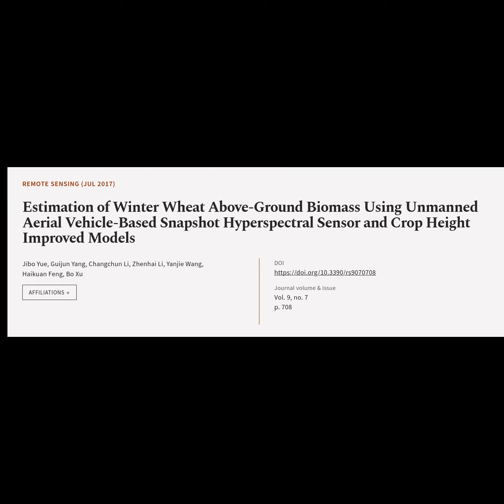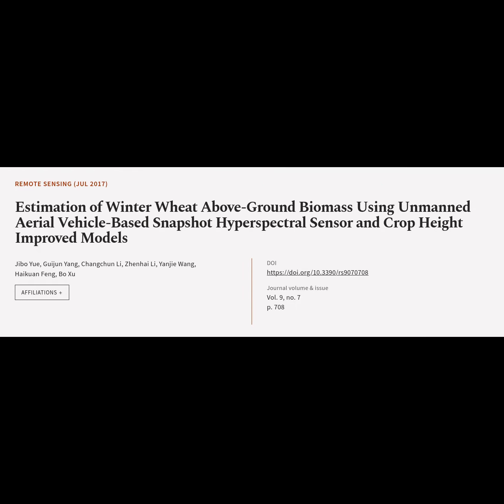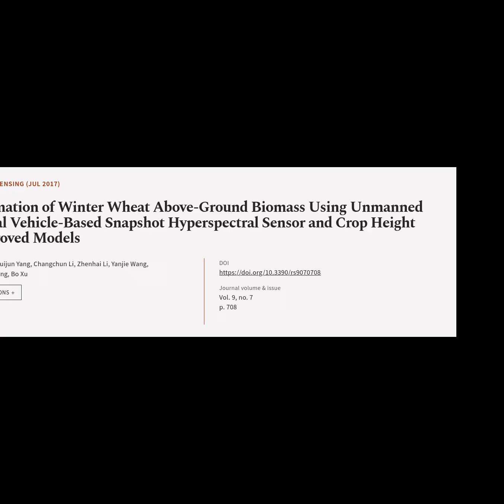This article is titled: Estimation of Winter Wheat Above-Ground Biomass Using Unmanned Aerial Vehicle-Based Snapshot Hyperspectral Sensor and Crop Height Improved Models. It was authored by Jibuyu, Guijun Yang, Changchun Li, Xinhai Li, Yanzhi Wang, Haikuan Feng, and Bo Su.